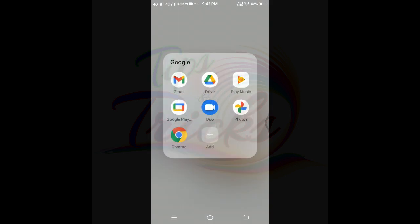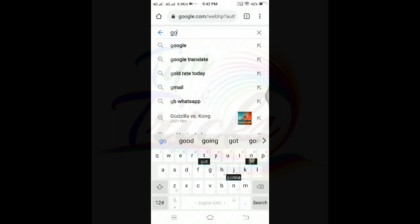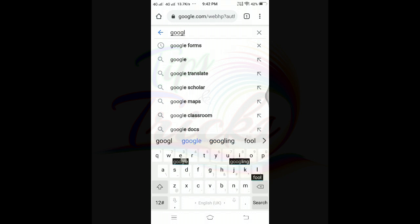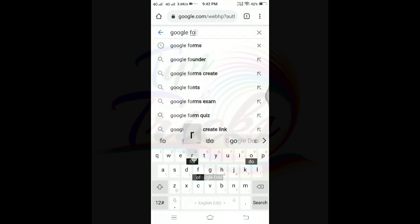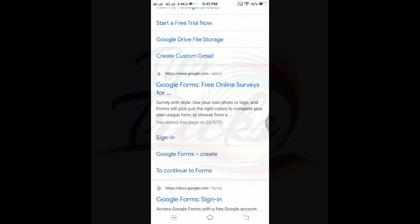We have already opened Chrome and clicked the search bar — we have Google Forms. If we type it, we can do it automatically. We can do registrations, ratings, quiz, job applications, course evaluation, party invitations, feedback, and a number of other things.